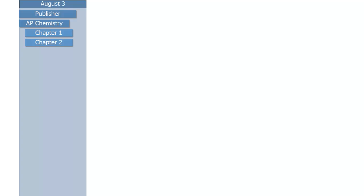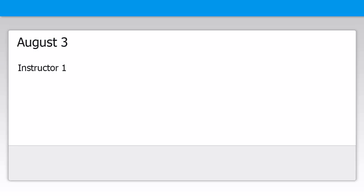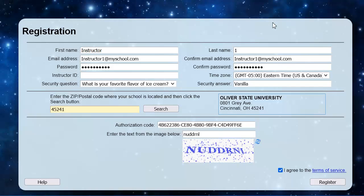To summarize, on August 3rd, the publisher product has two question sets with 10 questions each. On August 3rd, Instructor 1 authorizes the product. In the examples in this video, instructors will be authorizing products using the registration page and authorization codes provided by the publisher. Keep in mind that based on your configuration, instructors might access content via single sign-on on your website or through an LMS instead of using the registration page.